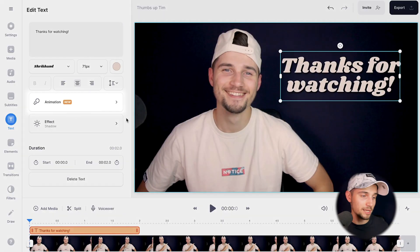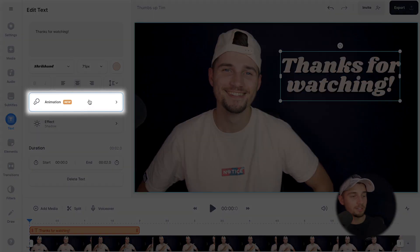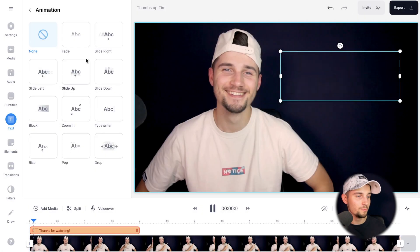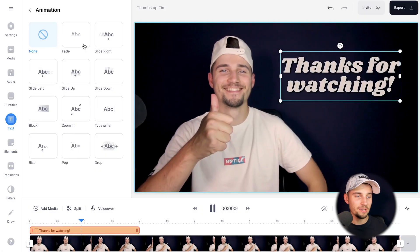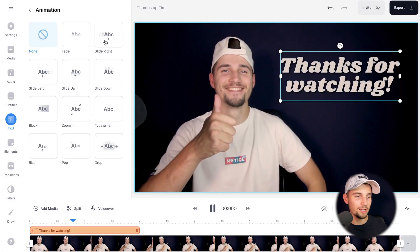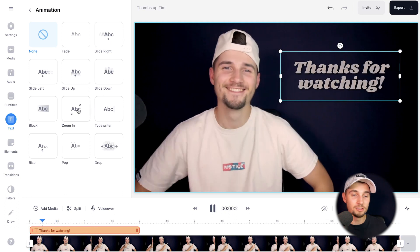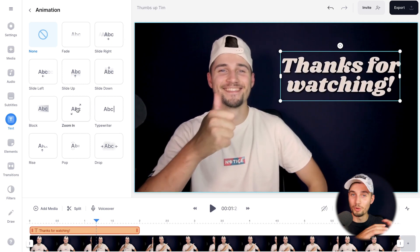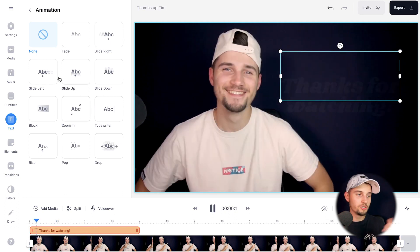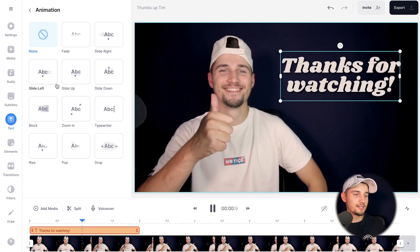And of course, the reason why you came to this video — you can add an animation. Head over to the animation menu and you can add a fade, a slide to the right, slide down, a typewriter effect, a zoom in effect, whatever you like. Just choose the one you like.